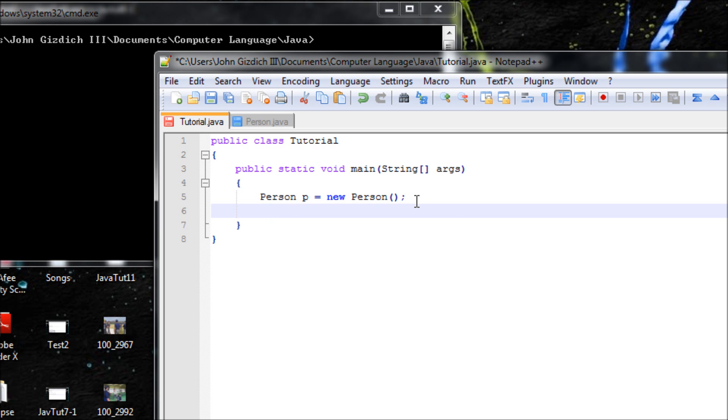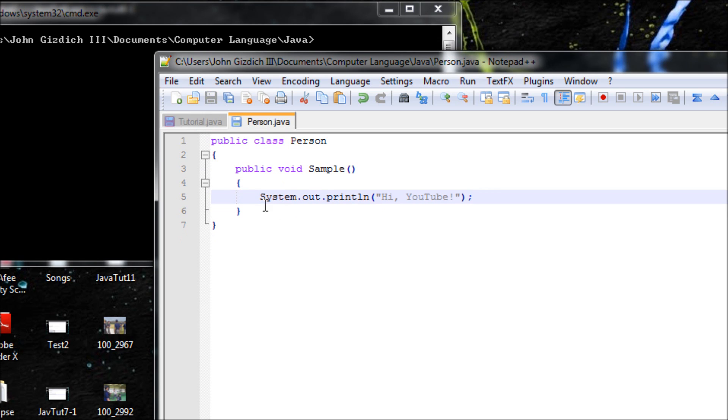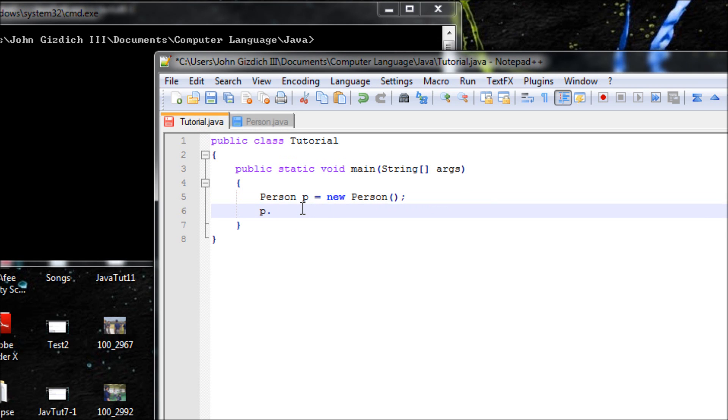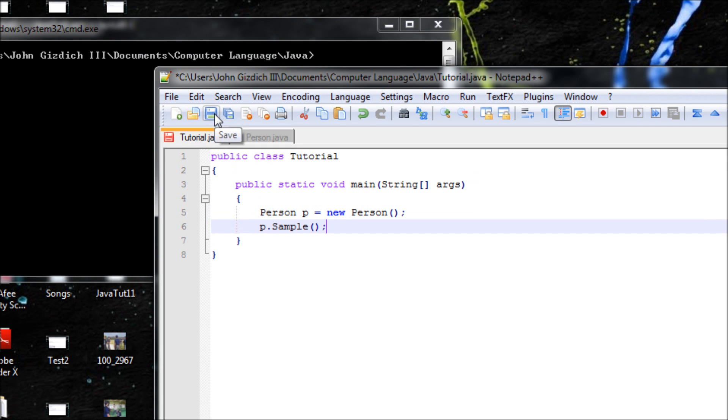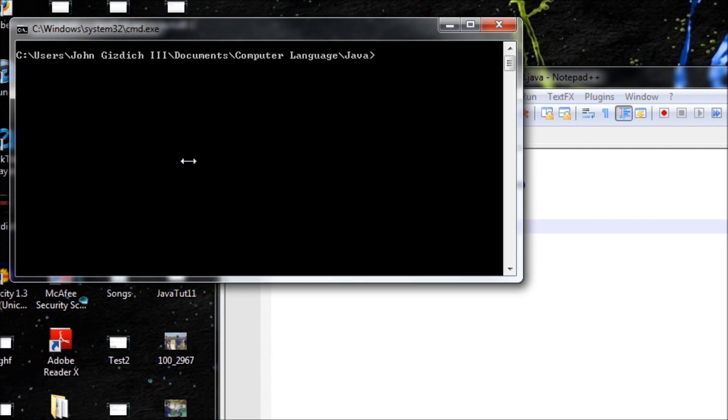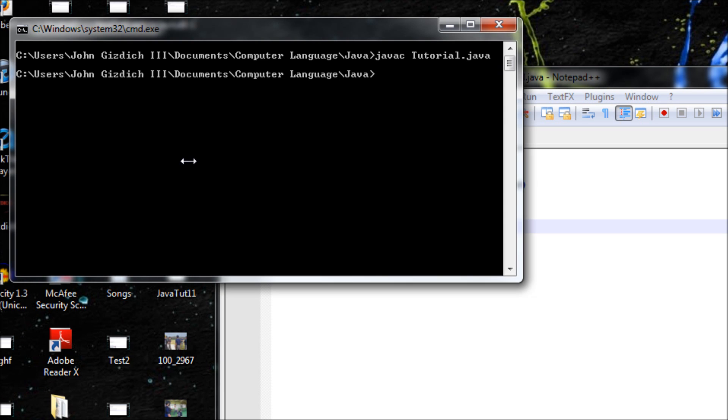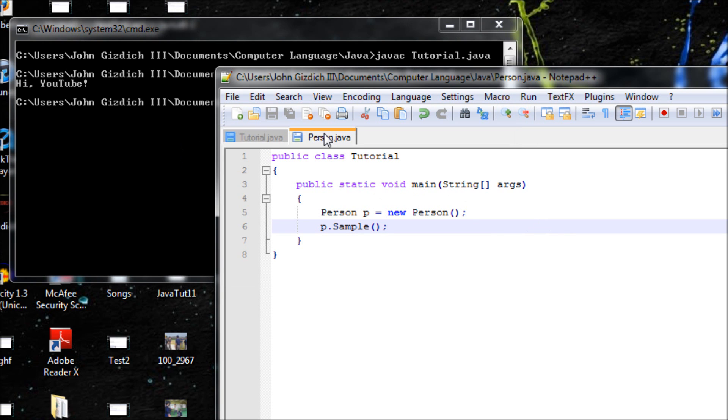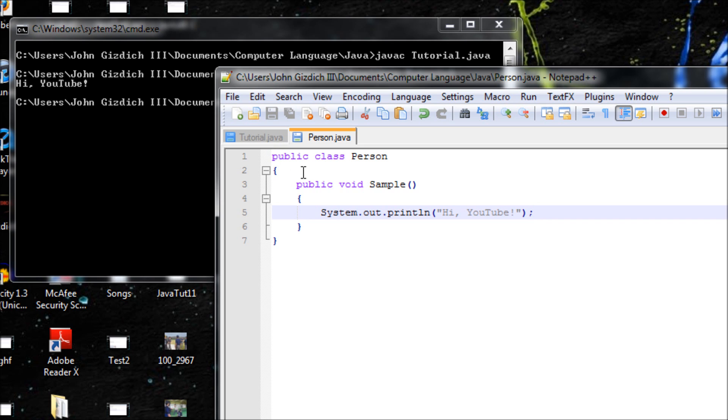Now we've got the operator. We type in the variable here. If you want to use a method, use this name right here, which is 'sample'. It will be 'p.sample'. Once you're done with that, save. Now let's run. 'Hi YouTube' - see, it works in a different class.